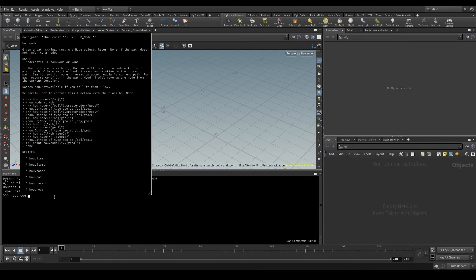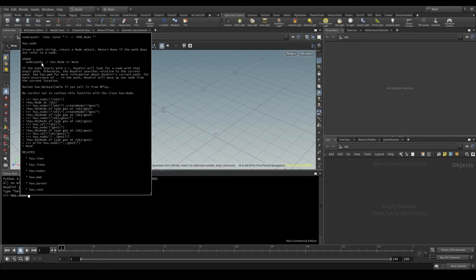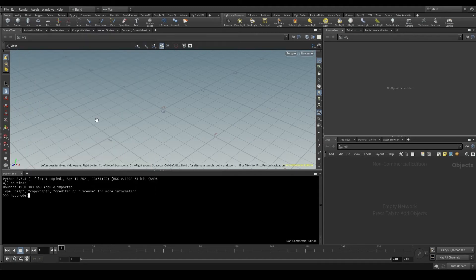As soon as I open the parenthesis, I'll get a box with more information about this function. I see that the function needs a parameter called path and that path is the path of the node I want to identify.